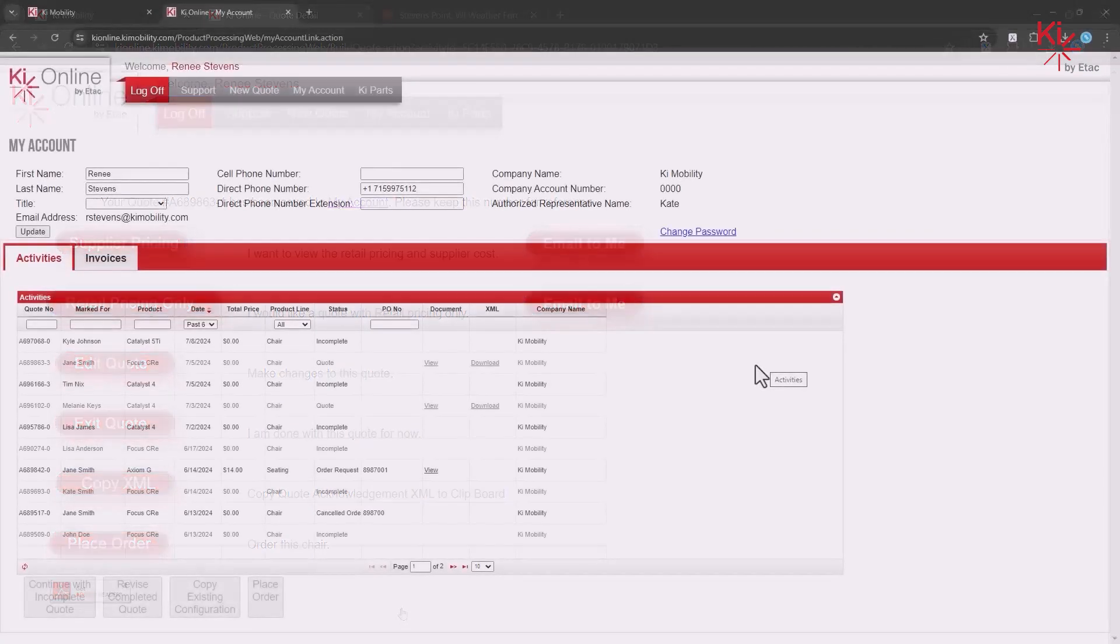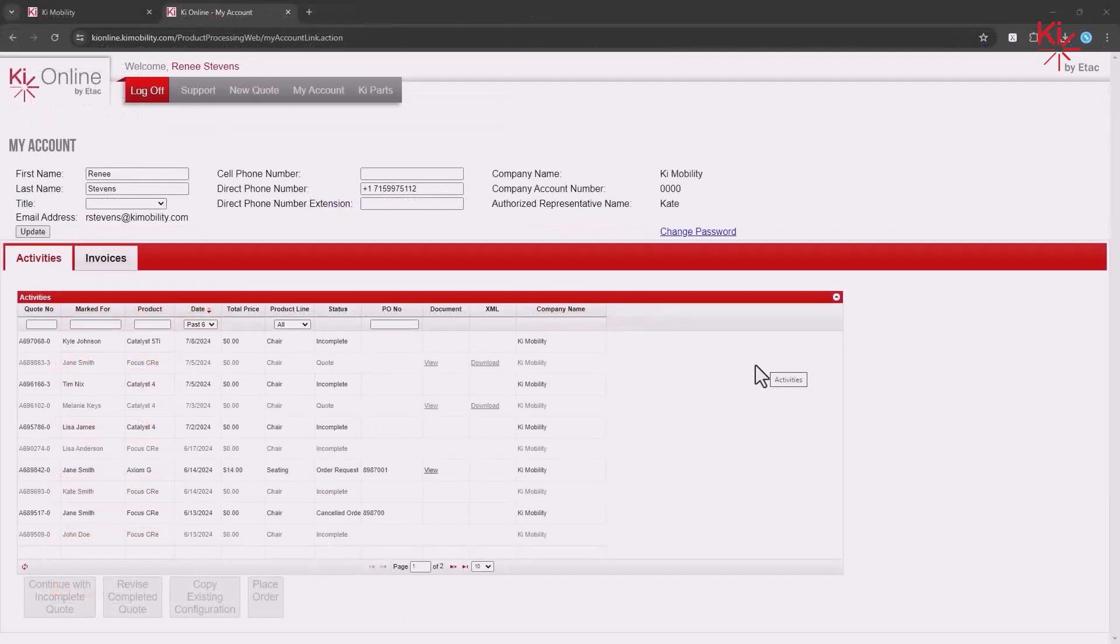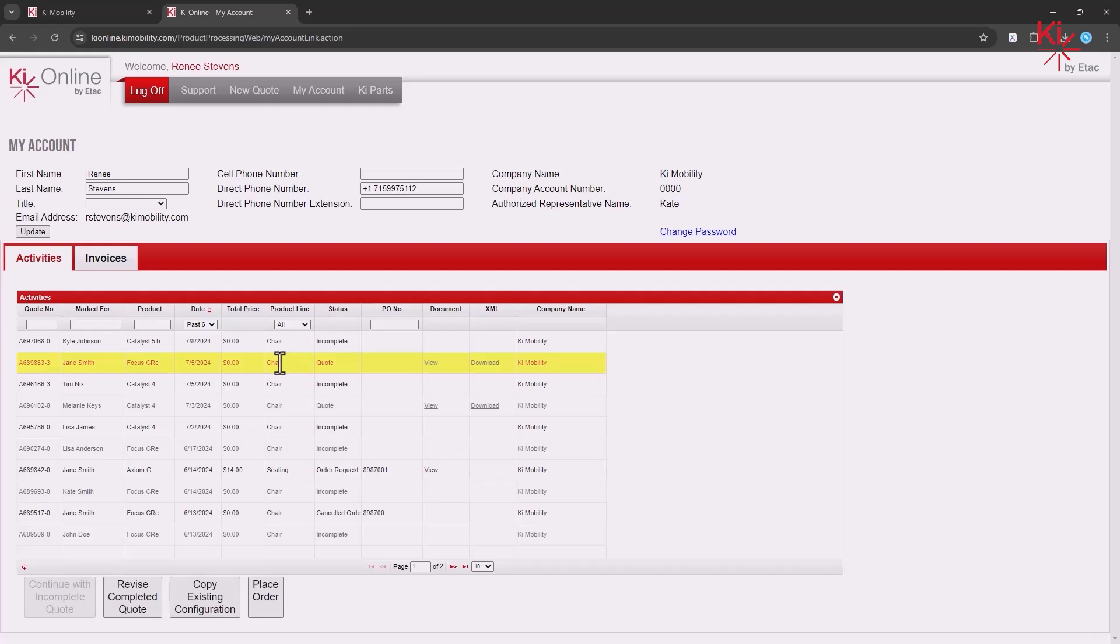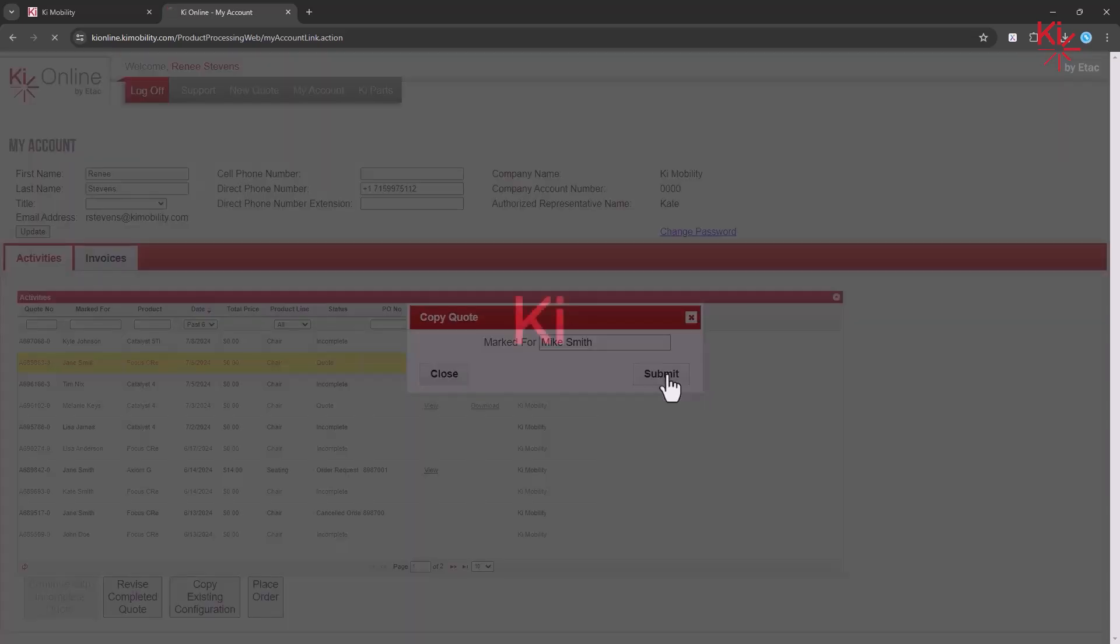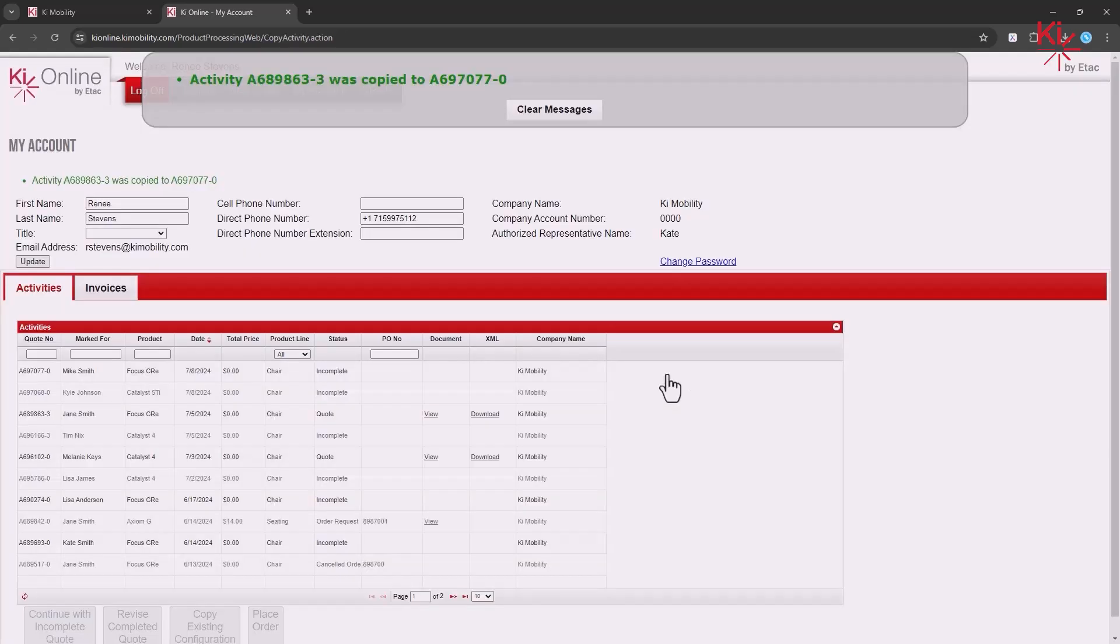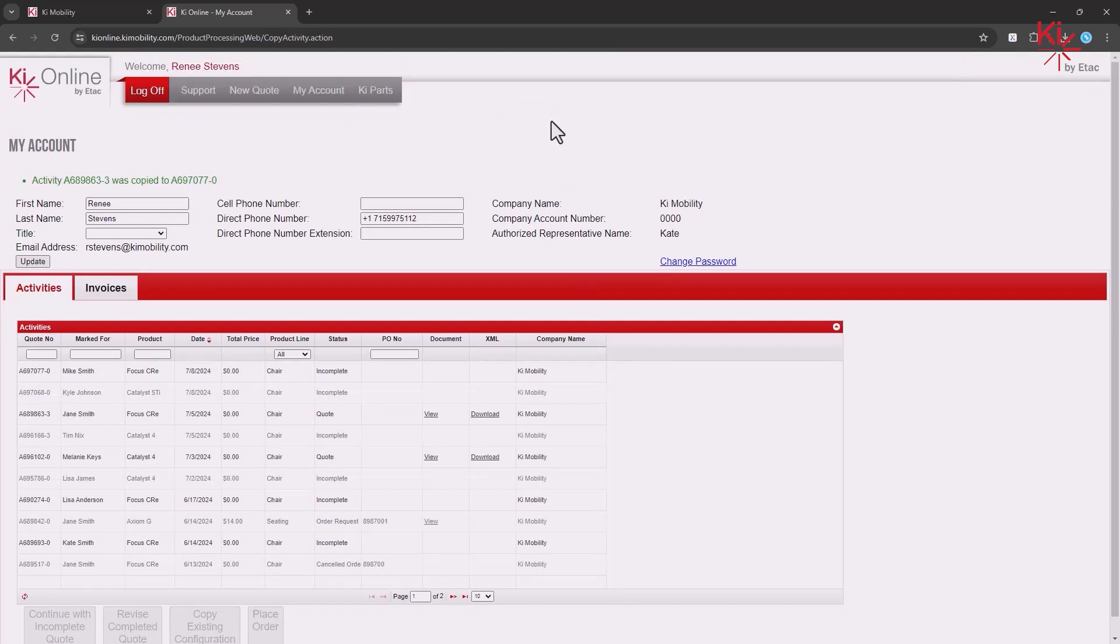To copy a completed quote, first highlight the quote, and then click on Copy Existing Configuration. Enter a marked for name, and click Submit. You will receive a message letting you know the copy is complete, and you will see your copied quote on the top of your list.